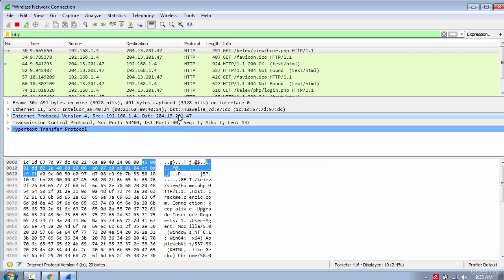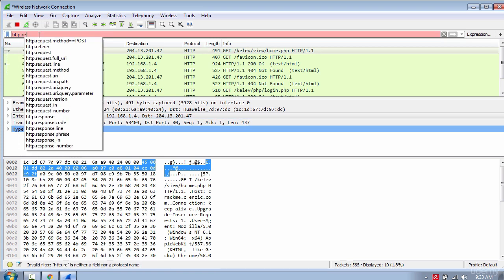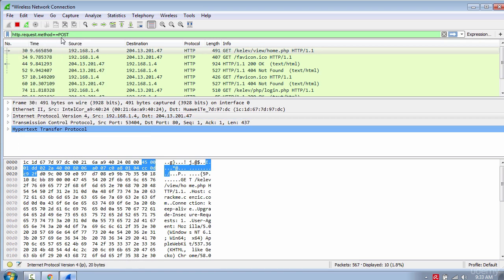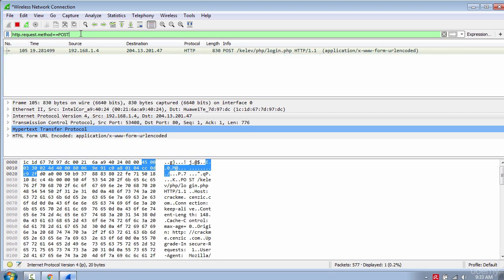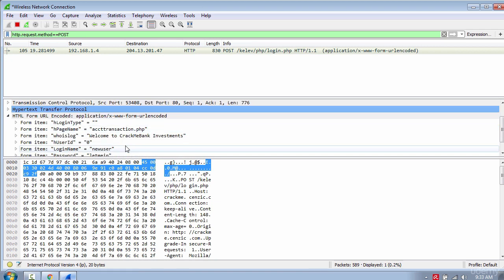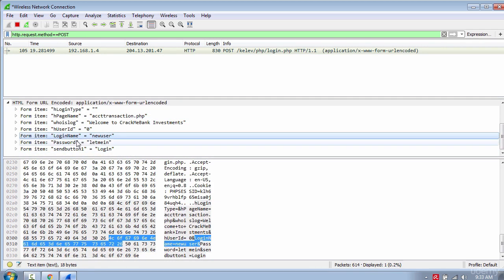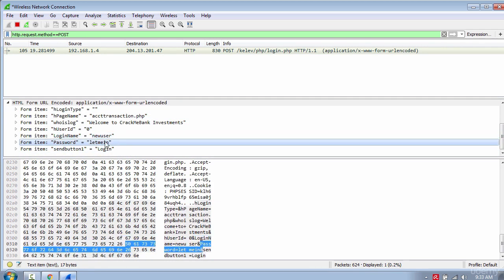Now let's find the POST packet which contains the username and password for the HTTP site. Change the filter to 'http.request.method == POST'. Click on HTML form, and you can see the login name and password.